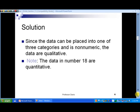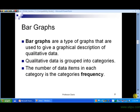Exercise 18 in slide 6 is an example of quantitative data — data that's more numerical in nature. Now let's look at the graphs associated with qualitative data. First, we'll look at bar graphs. Bar graphs are used to give a graphical description of qualitative data. The qualitative data is grouped into categories, sometimes called classes, and the number of data items that fall into each category is called that category's frequency.